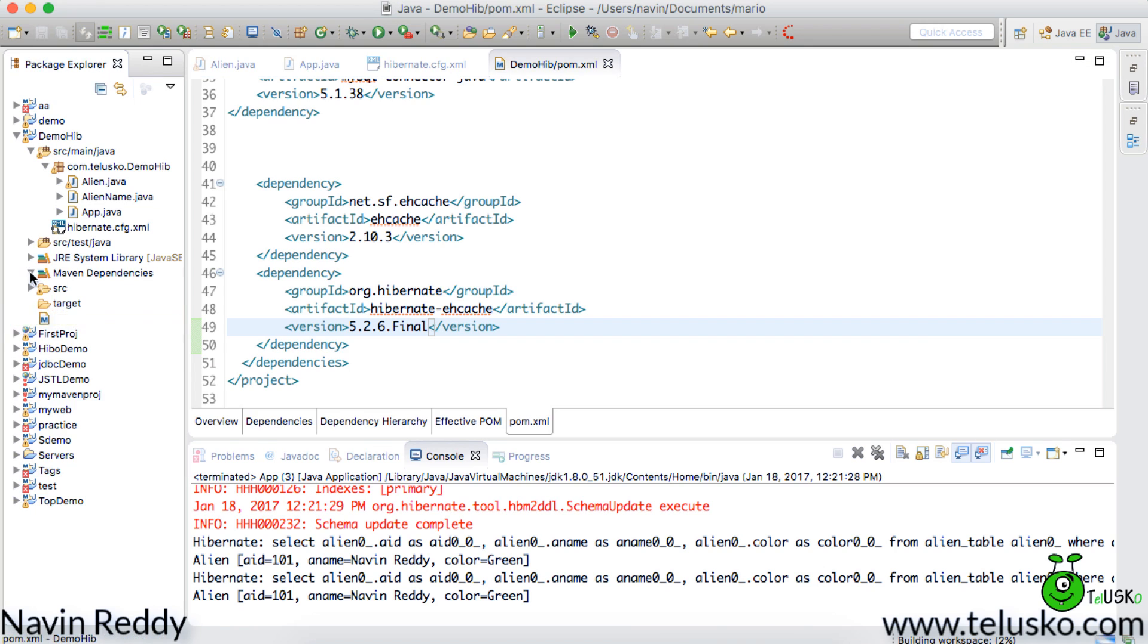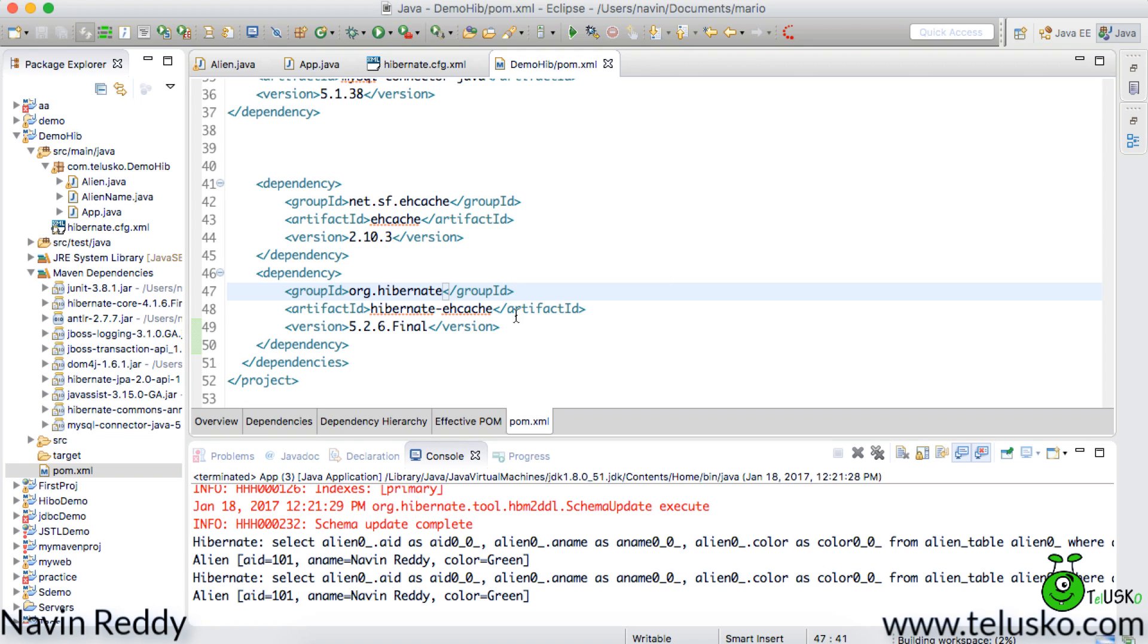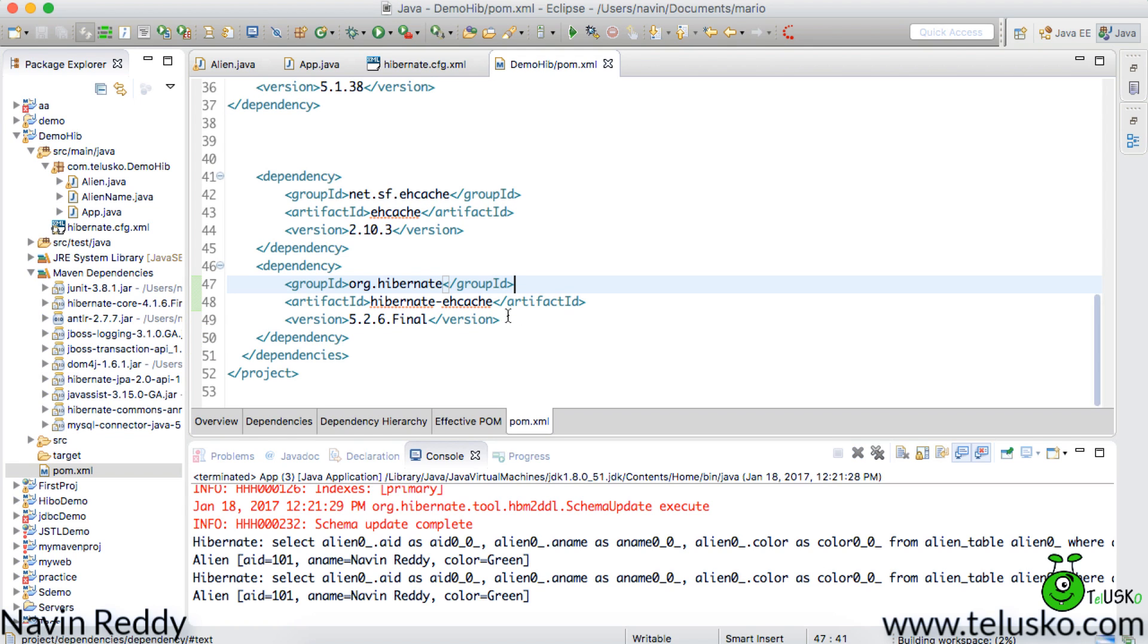And once you do that you can see in maven dependencies it will be getting added. One is the ehcache. It is still building so it is getting downloaded from the internet which will take some time. So once you have done with that, once you have got the dependency.